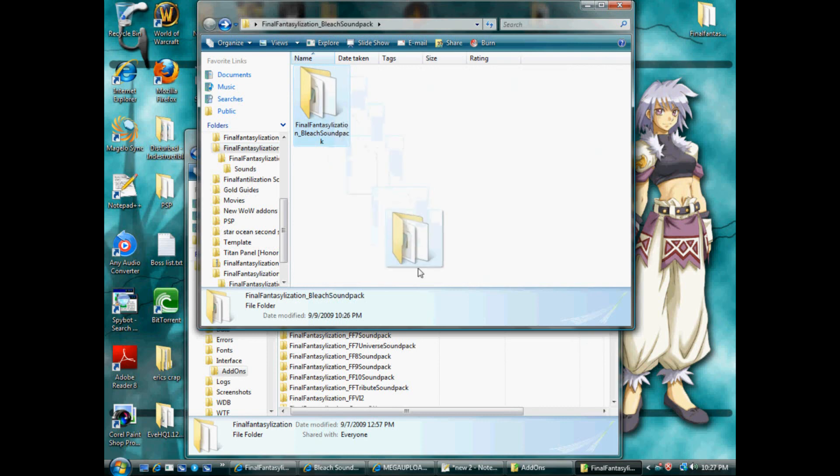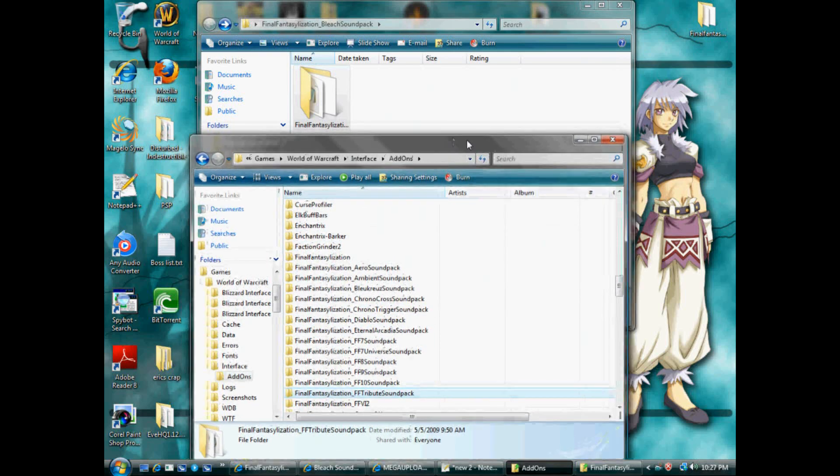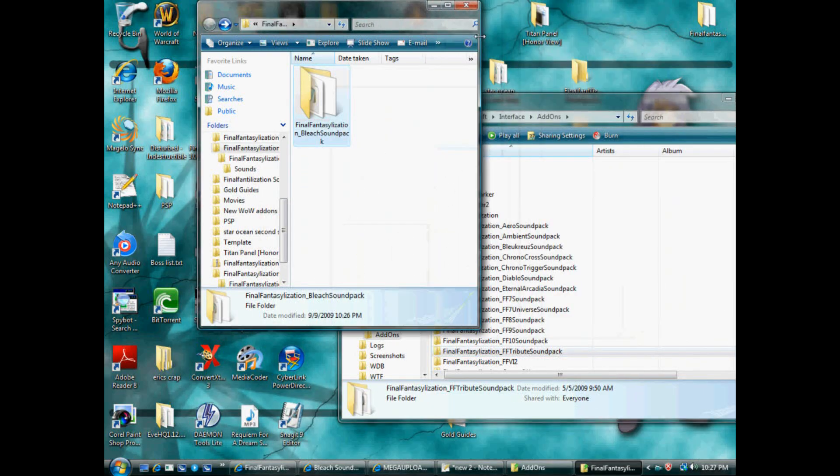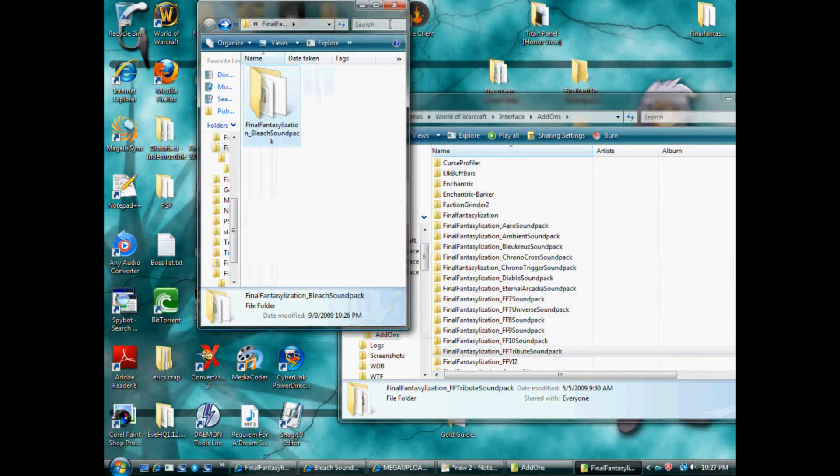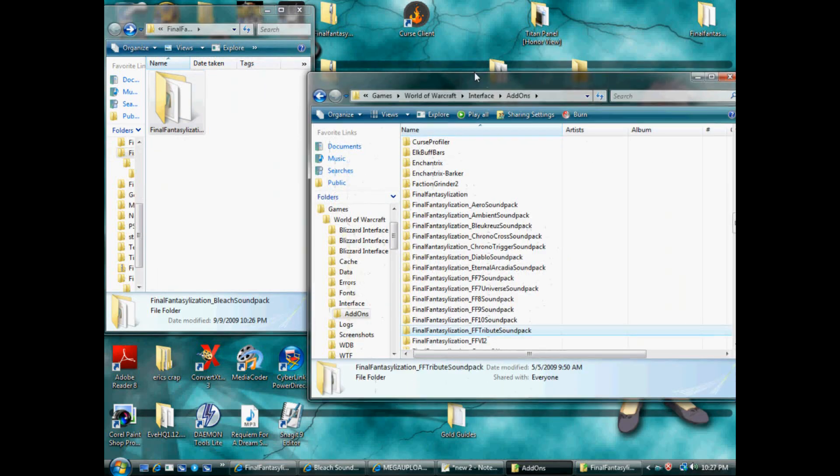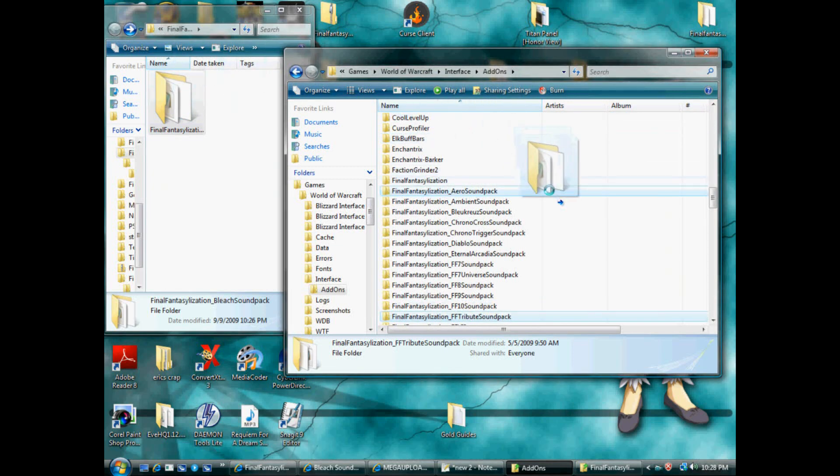You'll drag this into, let's move them around so you can see what we're doing here. Go away, over here. Here we go. As you can see, we're still in the add-ons folder for World of Warcraft, World of Warcraft Interface, add-ons.